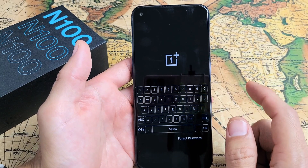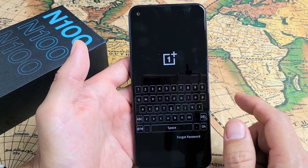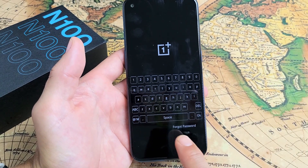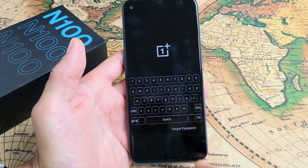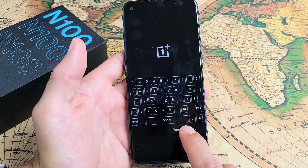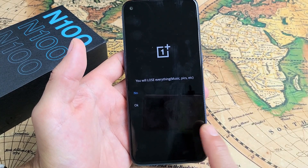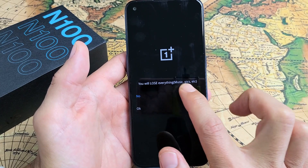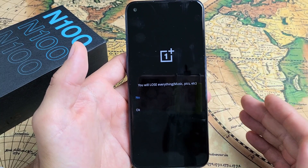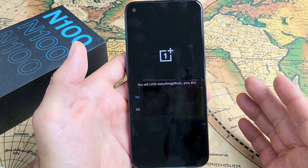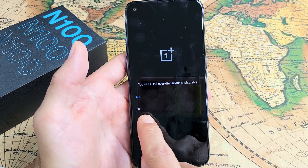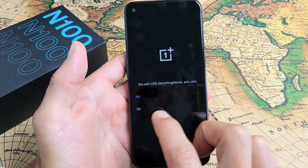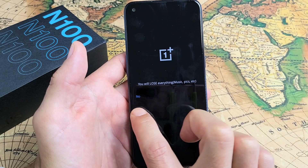Now we're here and — oh wait, they're asking for a password here too? No problem. Bottom right-hand side it says forgot password. So let's go ahead and tap on forgot password there. And then remember, you will lose everything including music, pics, videos, the whole shebang. So if you want to proceed, click on okay. If you don't want to proceed, click on no. I'm going to go ahead and click on okay right here.